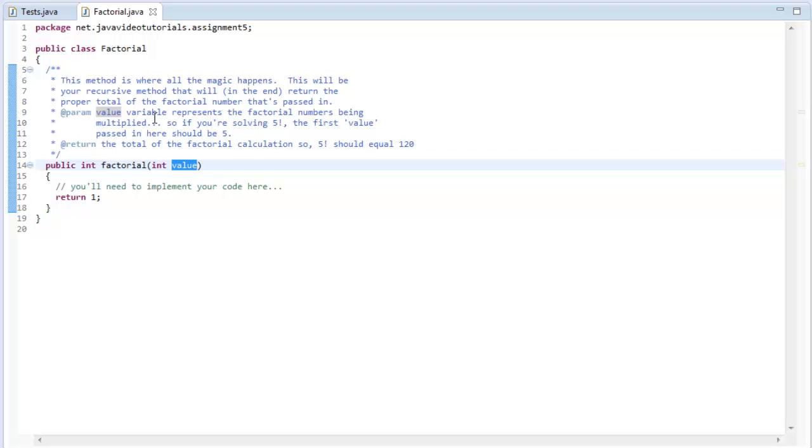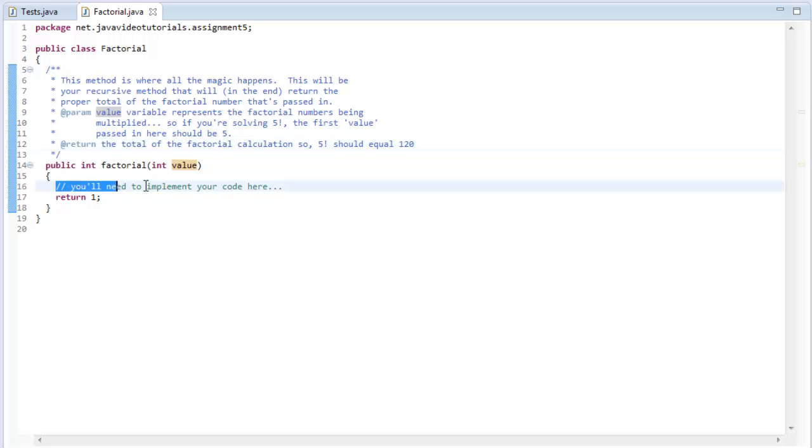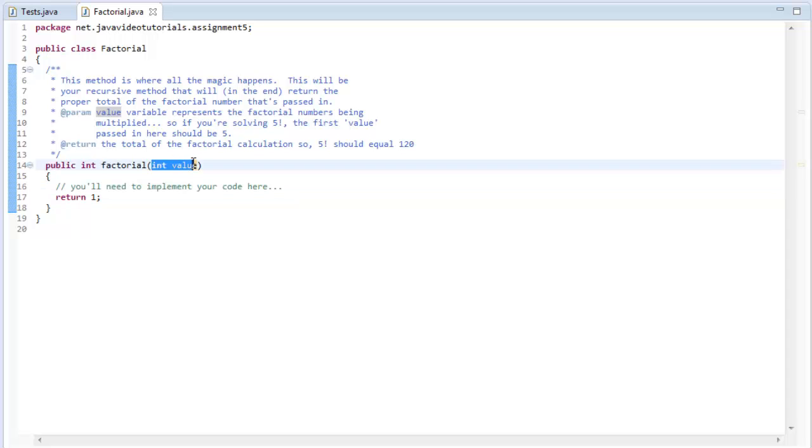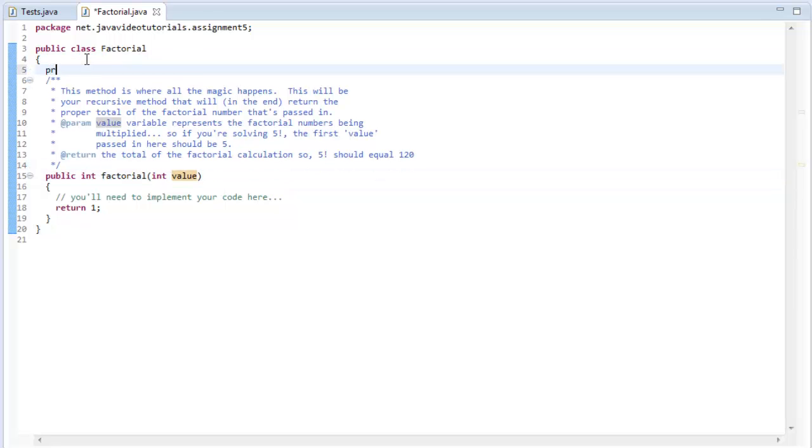This will be your recursive method that will, in the end, return the proper total of the factorial number that's passed in. The value being passed in is the variable that represents the factorial numbers being multiplied. So if you're solving five factorial, then the first value passed in here should be five, and then four, three, two, one. And in the end, the total of the calculation should be returned. I was sort of forcing you guys to create a local instance variable that you can use to calculate the total.